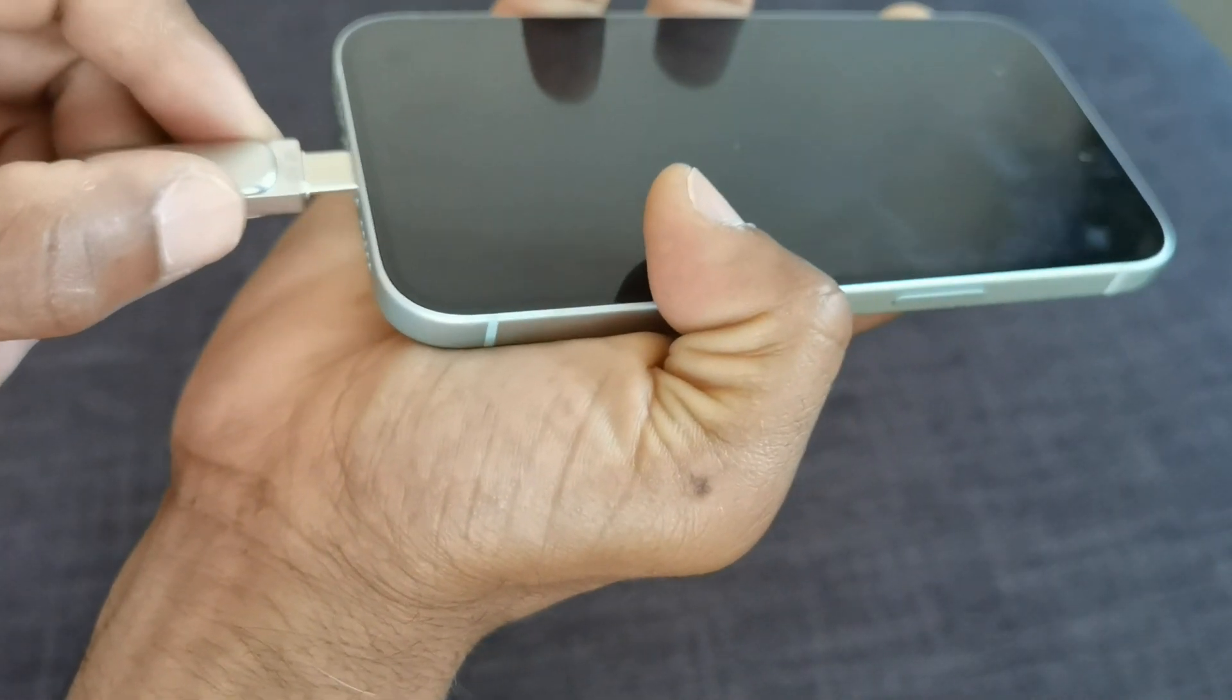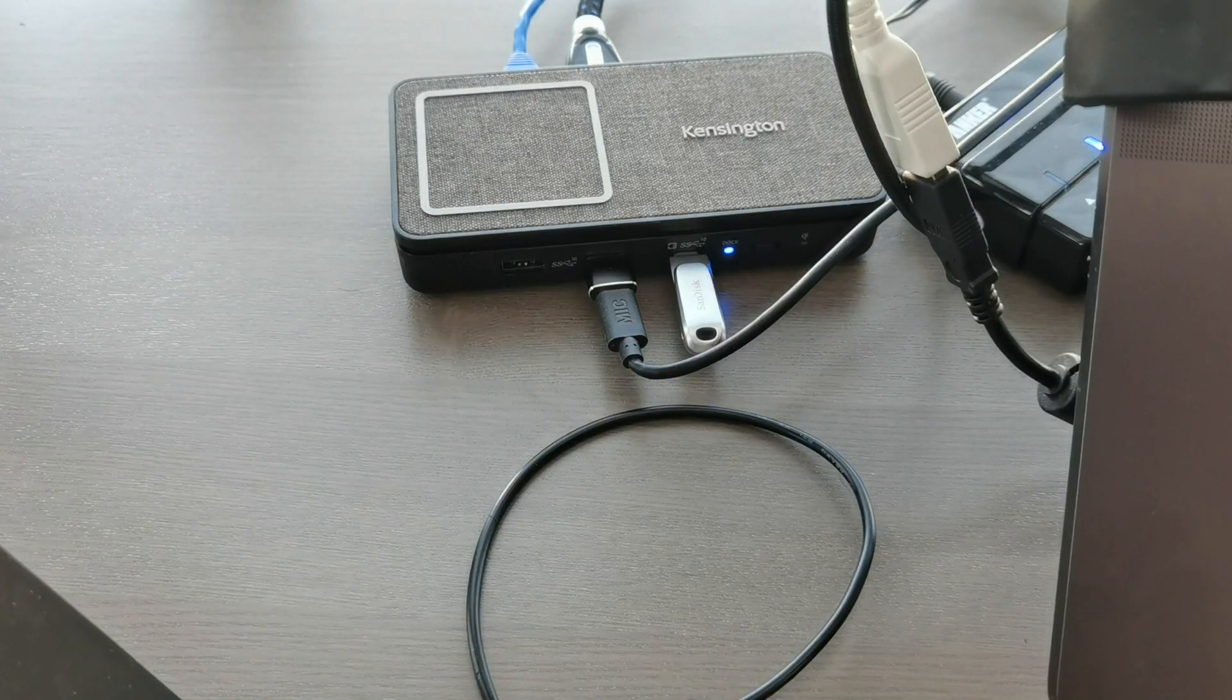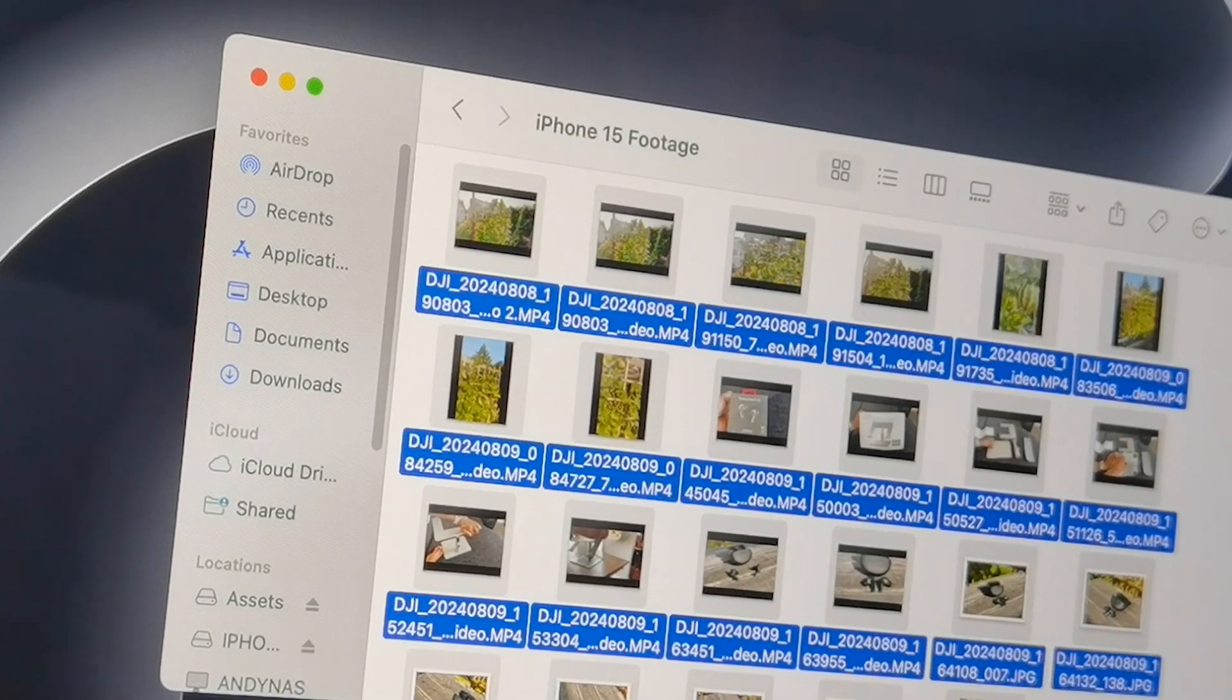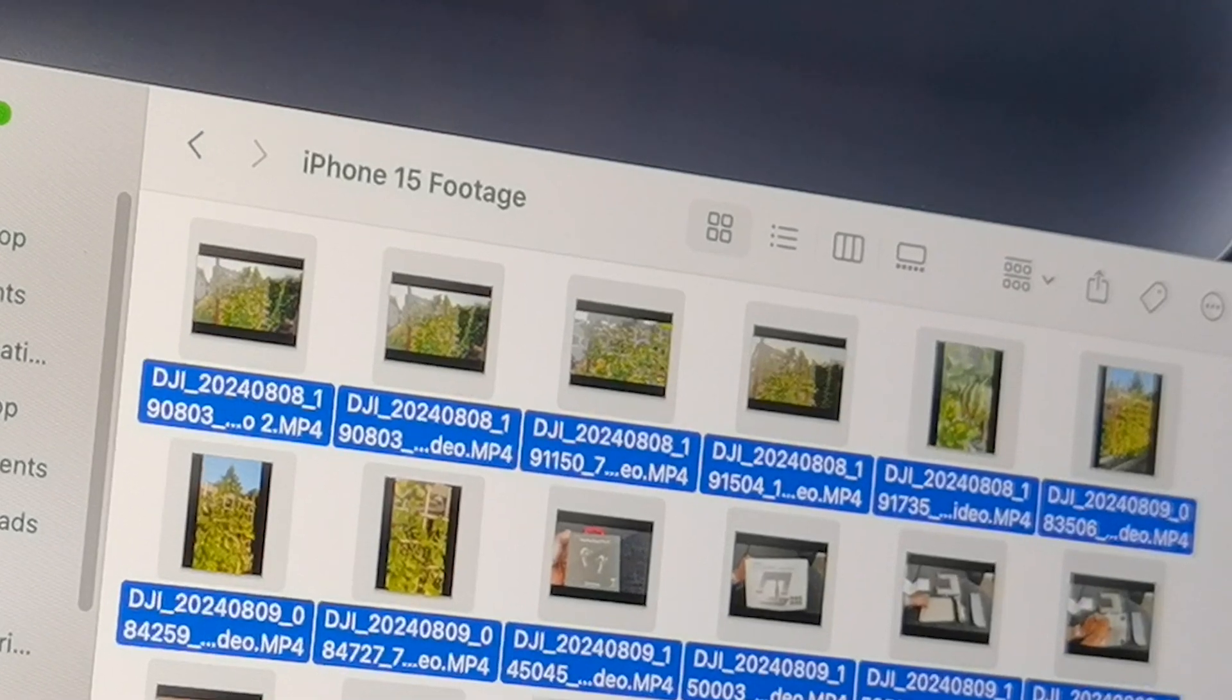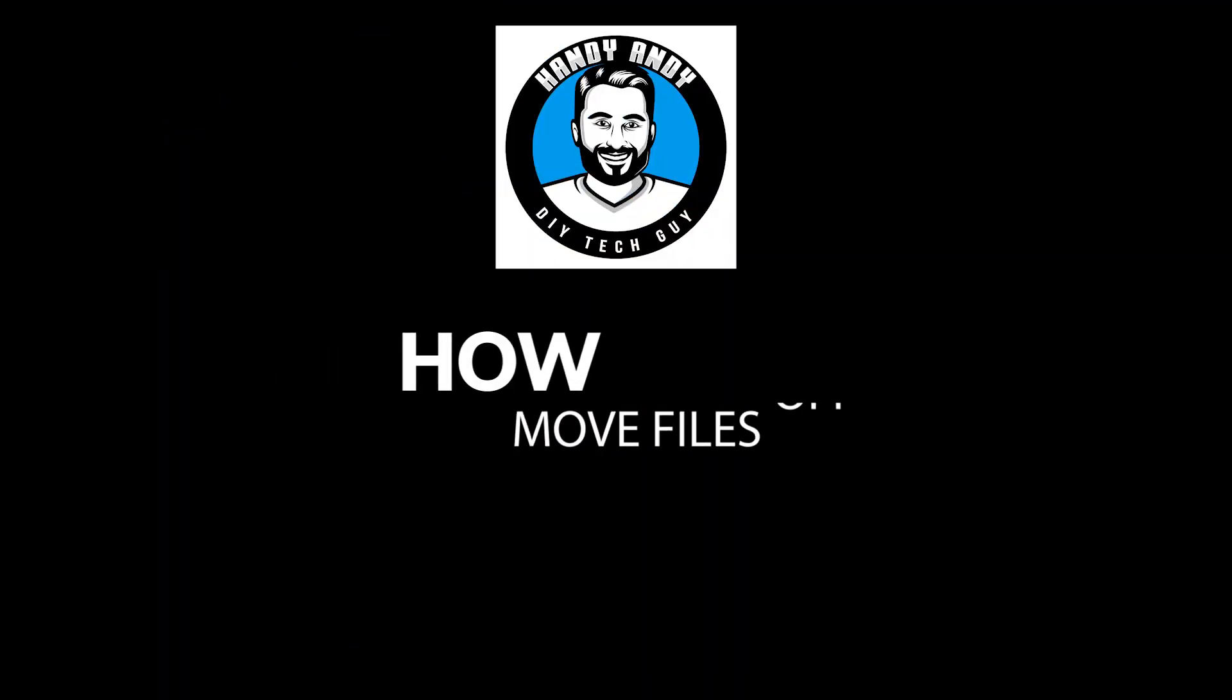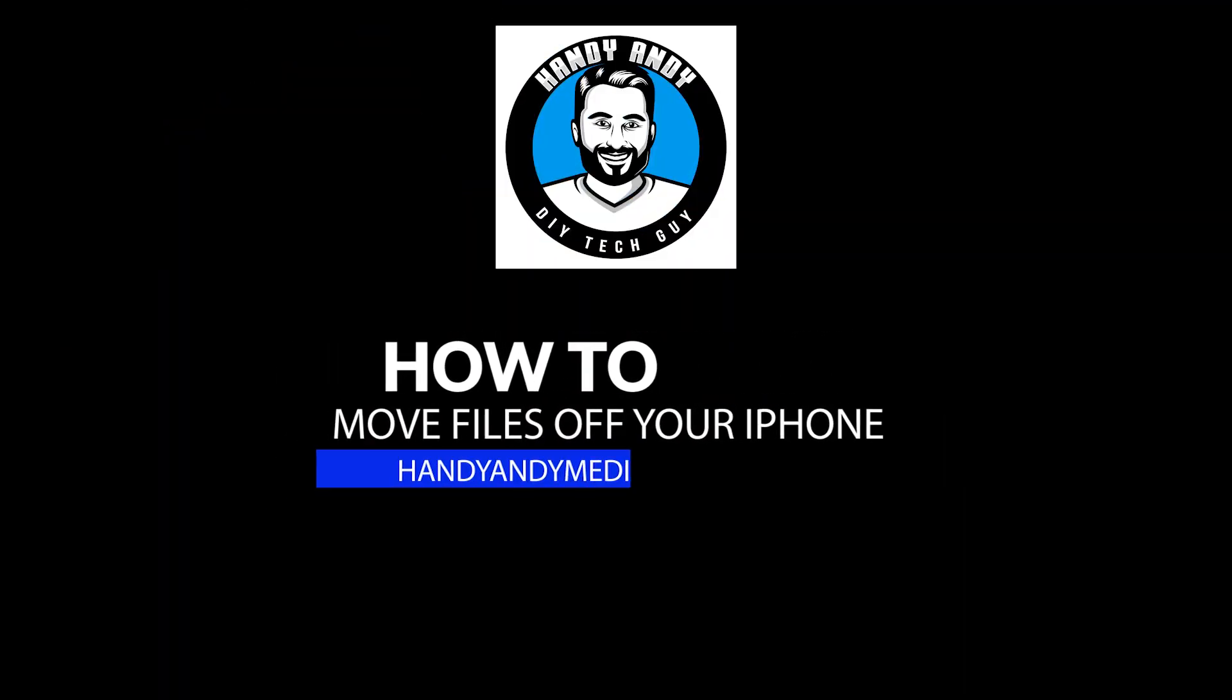Basically, you plug this thumb drive in, transfer the files, then you plug it into your laptop, take all those files, and then just drag it like we used to do with those old thumb drives. So let me show you how you can transfer and move files off your iPhone.